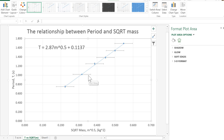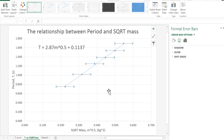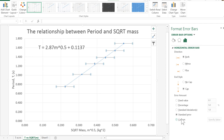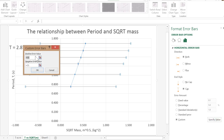We now want to fix up the horizontal error bars. The horizontal error bars are related to the absolute uncertainty in square root mass. So what we want to do here is again double click — that brings up the error bar options. If I select the little graph symbol, we'll get them all there. We want to go custom, specify value, and delete what's there.